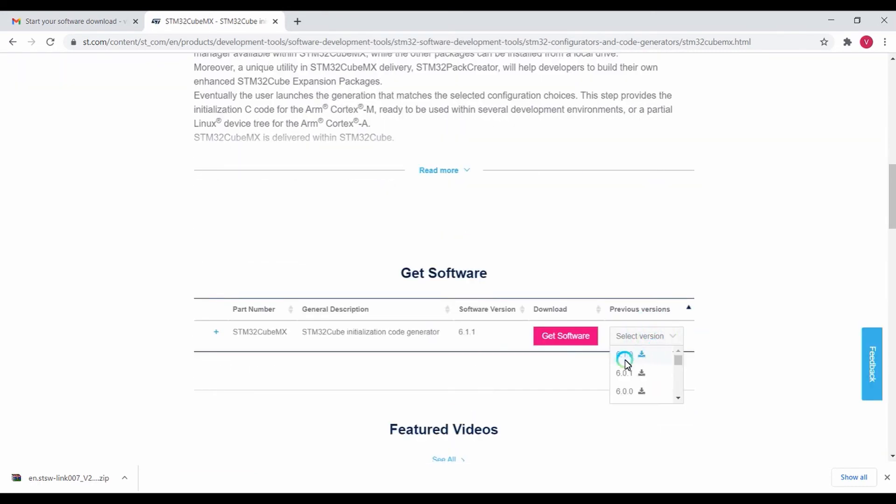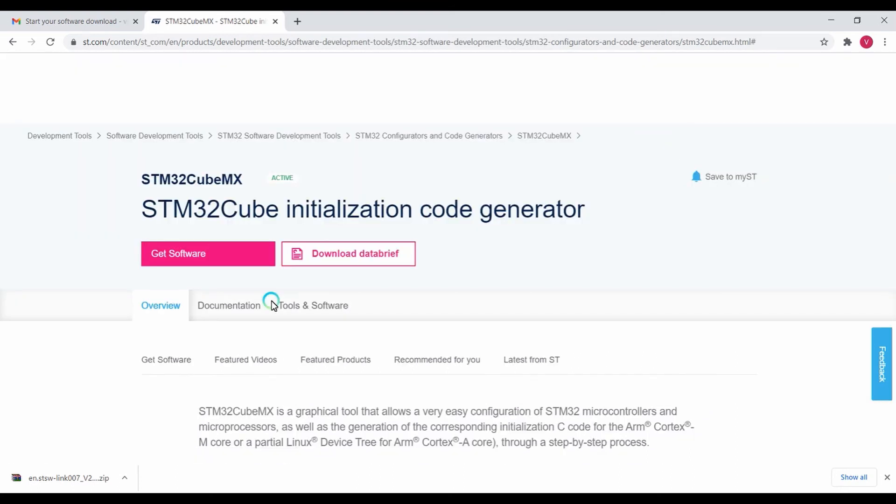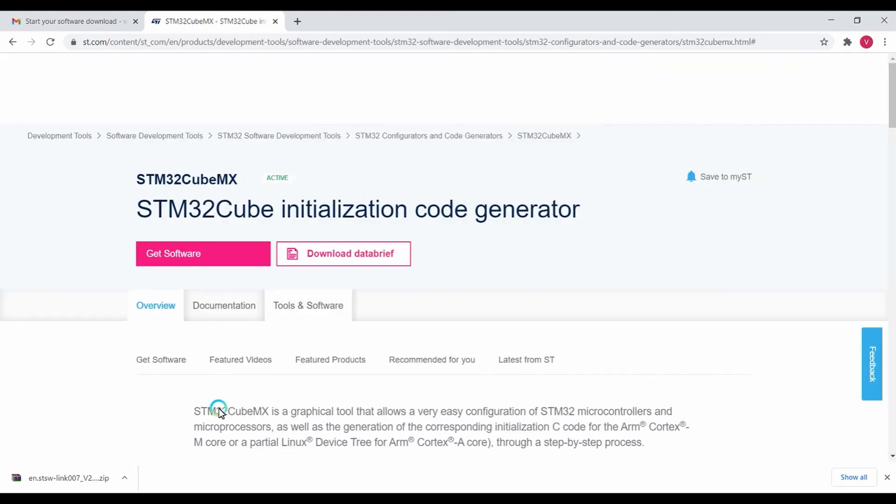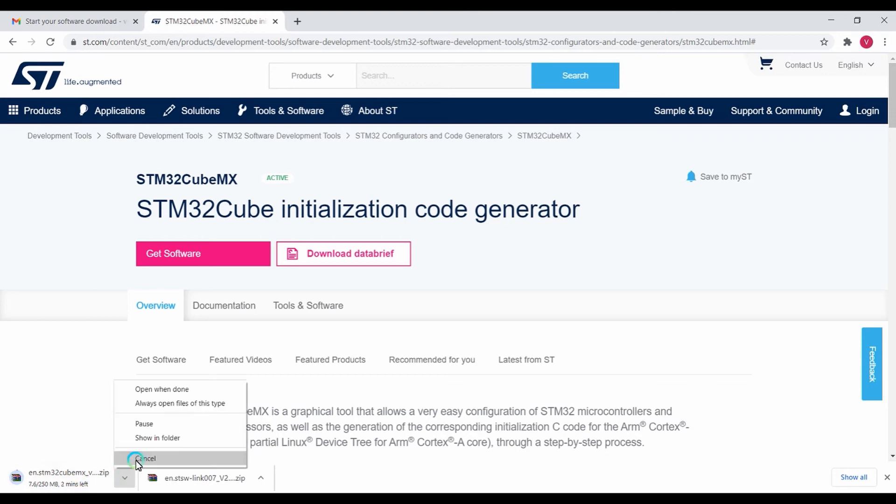The latest version is 6.1.1. Click on the Get Software button for downloading the software, then click accept. You can see the CubeMX is being downloaded.